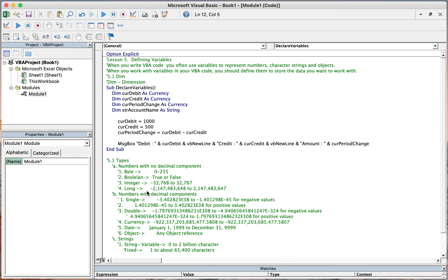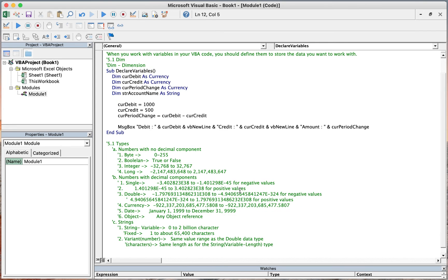For the long data type, it ranges from negative 2,147,483,648 to positive 2,147,483,647. For numbers with decimal components, we have single and double, and also currency.